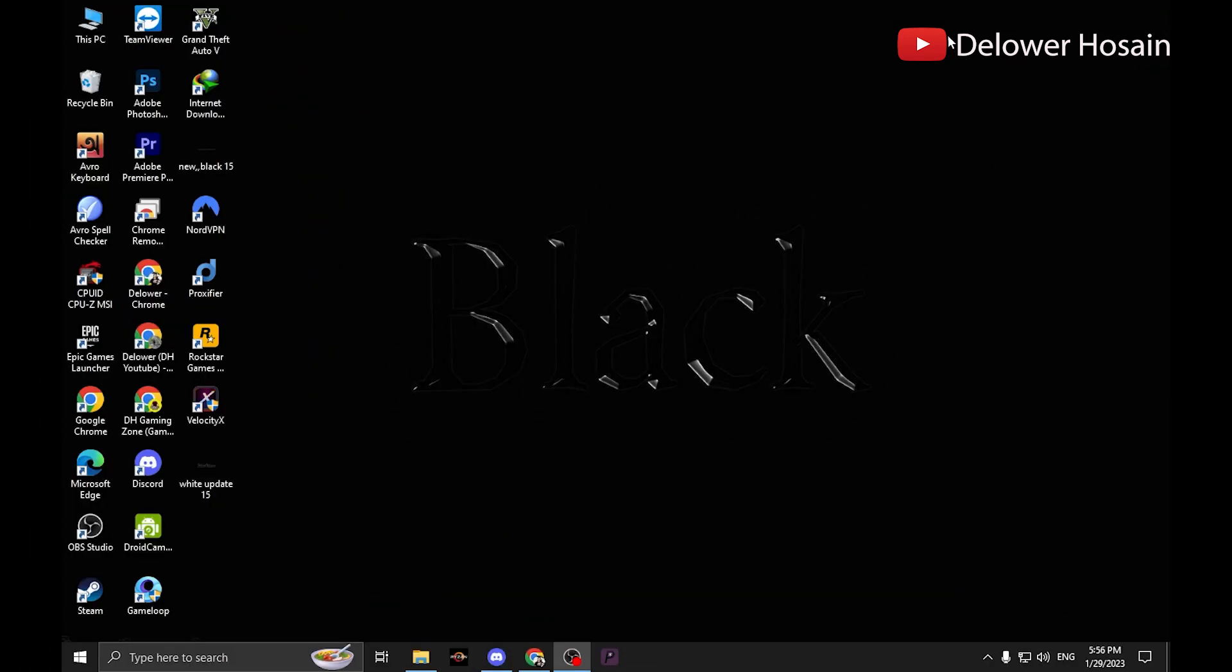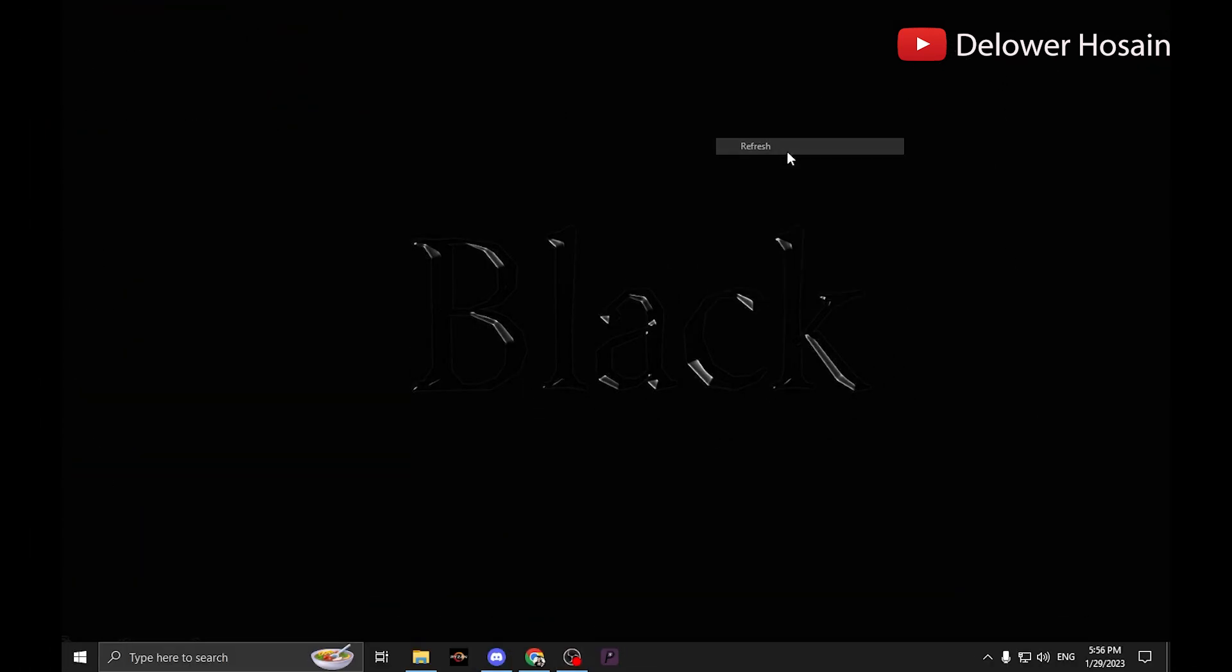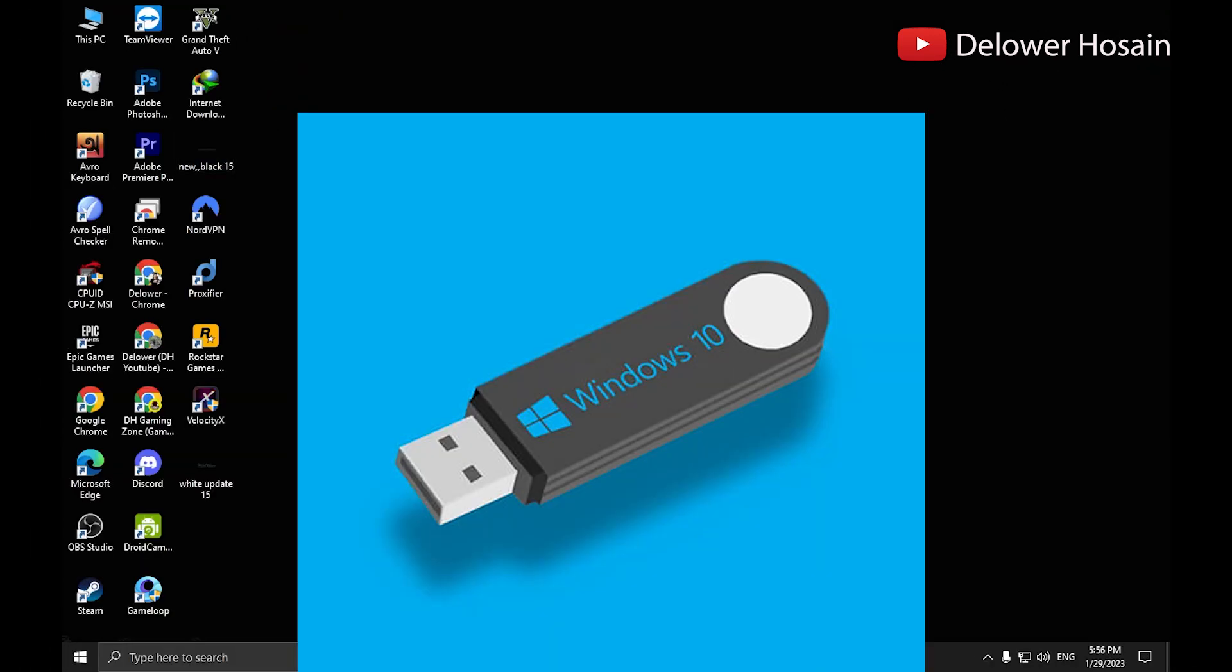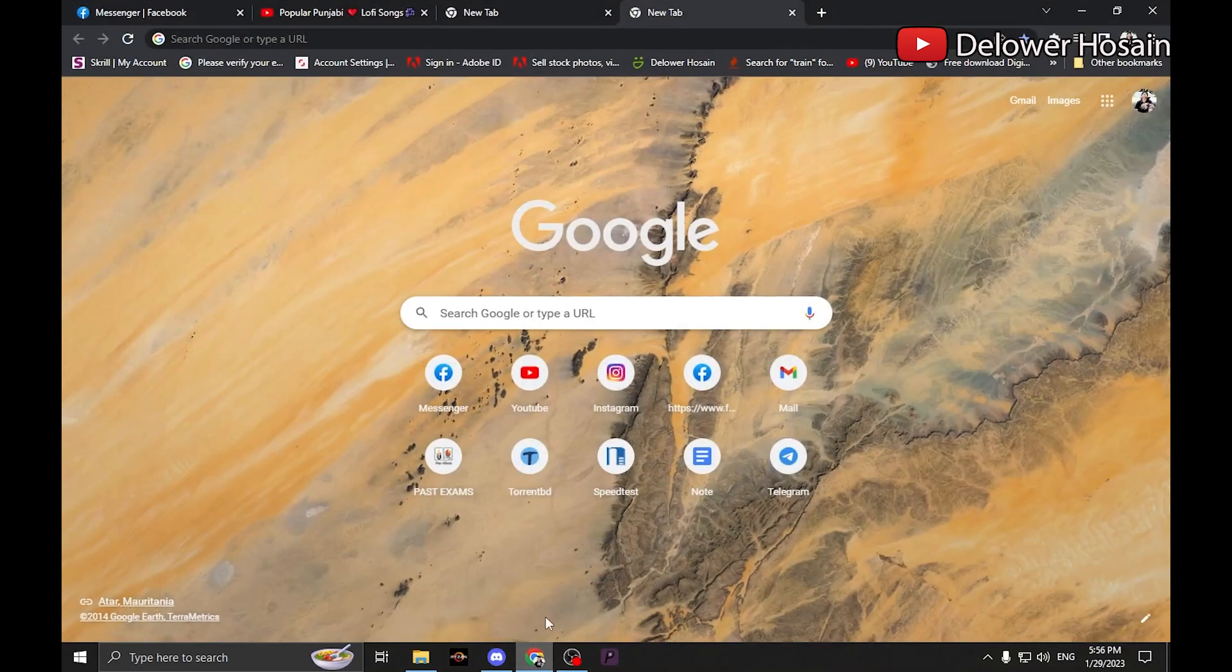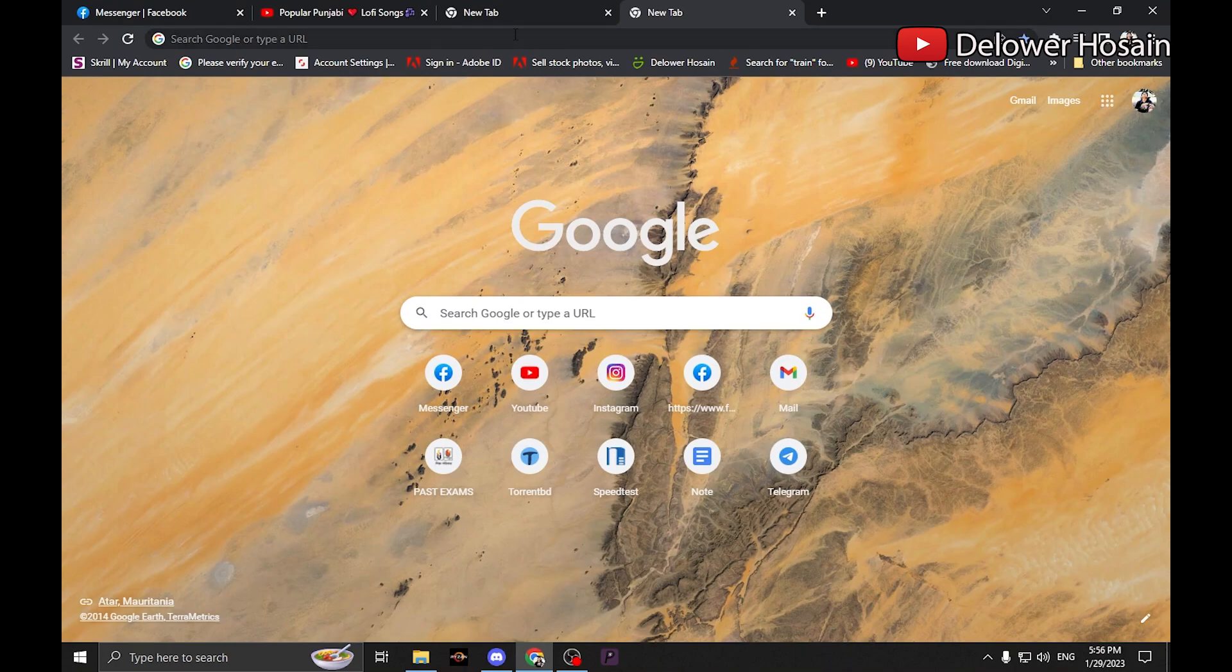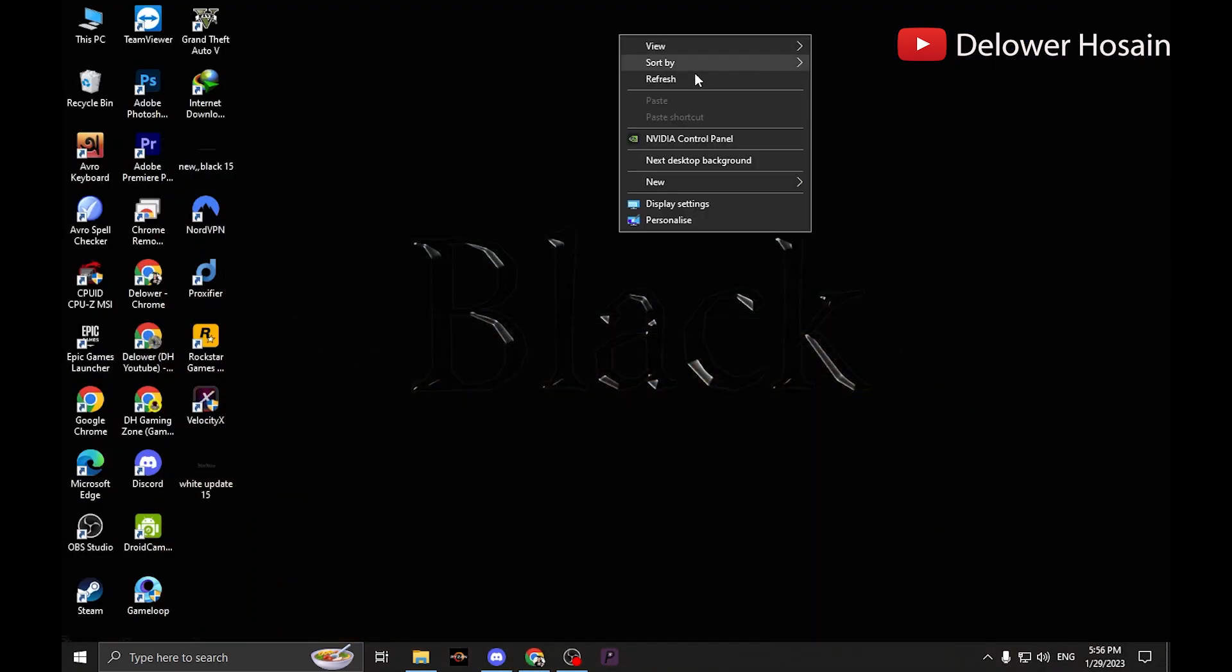How to create a bootable USB stick or a bootable USB to install Windows. Hi, I am Delower Hussain and in this video, I am going to show you how to make a bootable pendrive. Watch the full video to make a bootable USB.